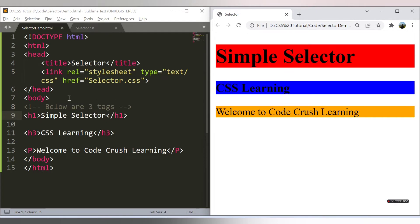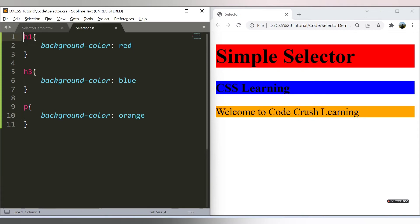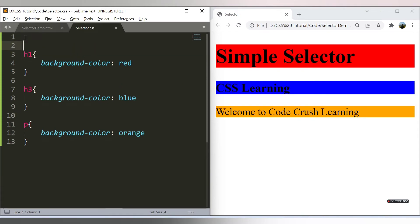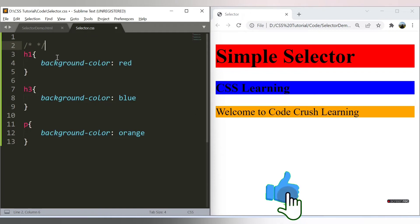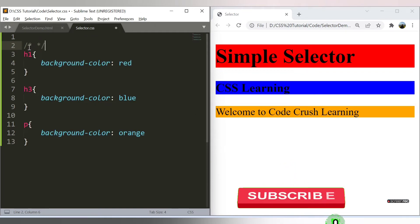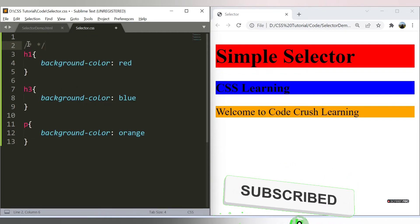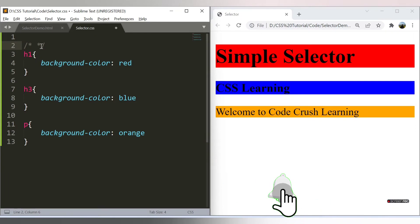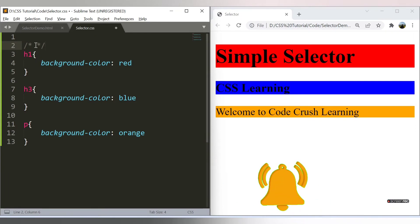In CSS, you can provide comments differently. In the CSS file, you start with a slash and a star, and the entire thing is commented out. You close it with a star and a slash. So you start with slash-star and close with star-slash, and in between you can provide the additional information.